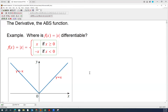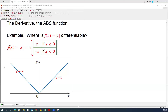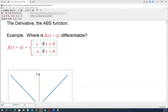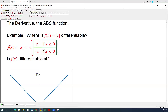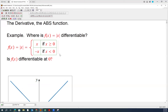We can see that when x is positive, the derivative is going to be 1, and when x is negative, the derivative is negative 1. We're going to find that out. First, let's discuss the problem point, which is 0 — a point we're not sure about. So the question is: is f of x differentiable at 0?